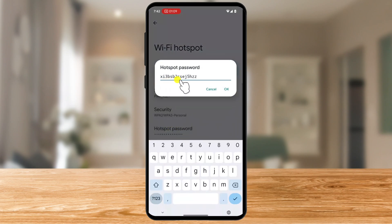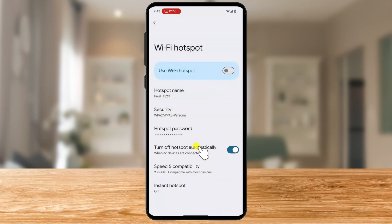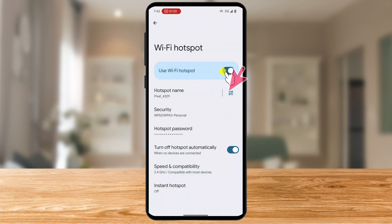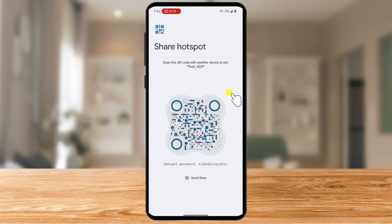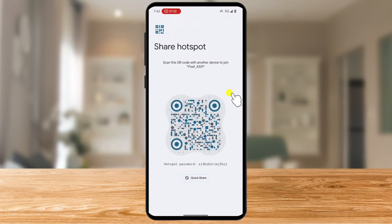You can also edit the password if needed. Also, if you enable the hotspot, you will see that a QR icon will appear. If you tap on that QR code, you will be redirected to a page where somebody can simply scan the code with their camera and connect to your hotspot without knowing your password.